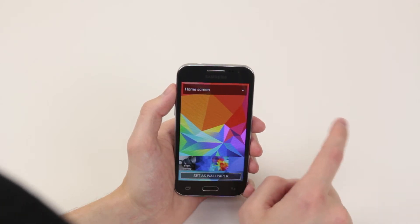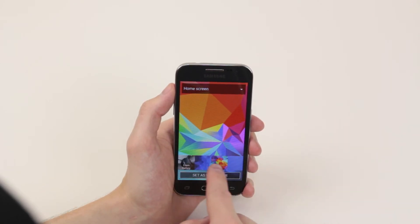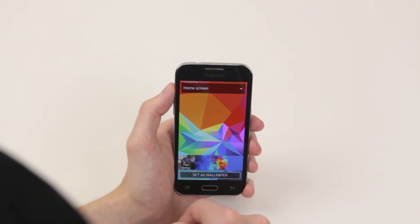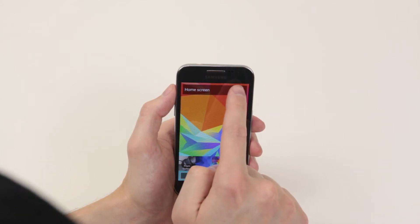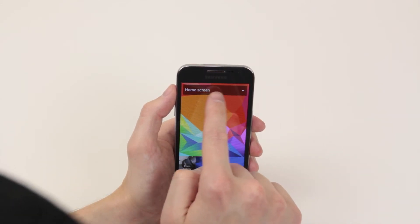When you have selected the wallpaper of your choice, you can go ahead and click up here.